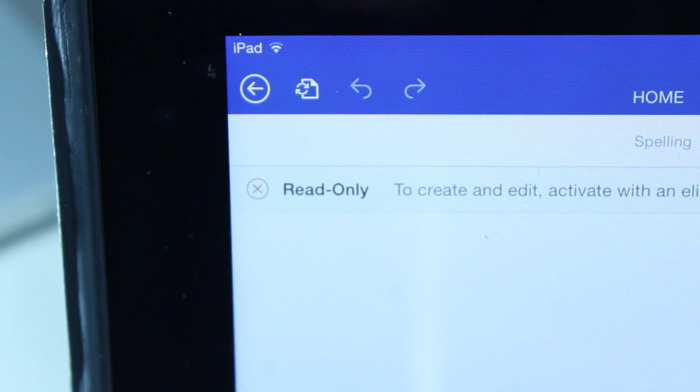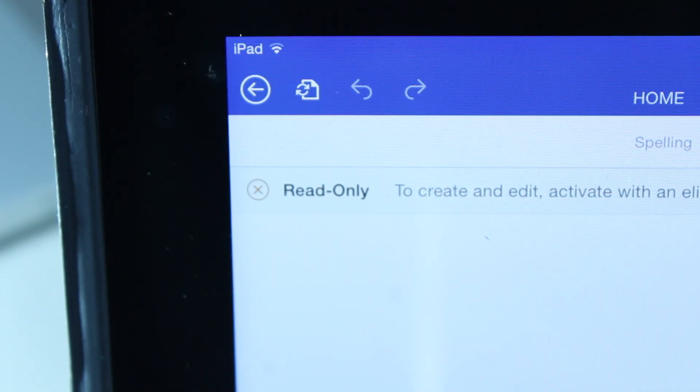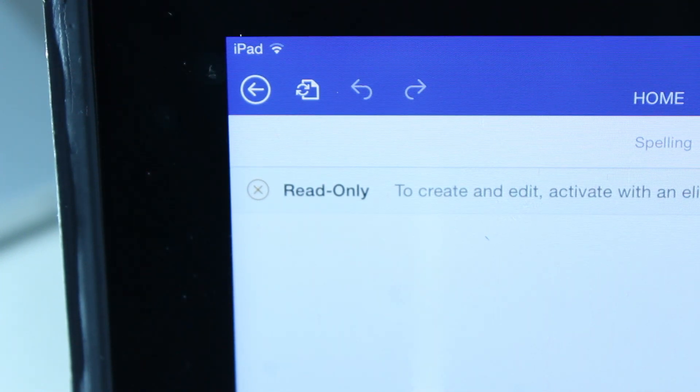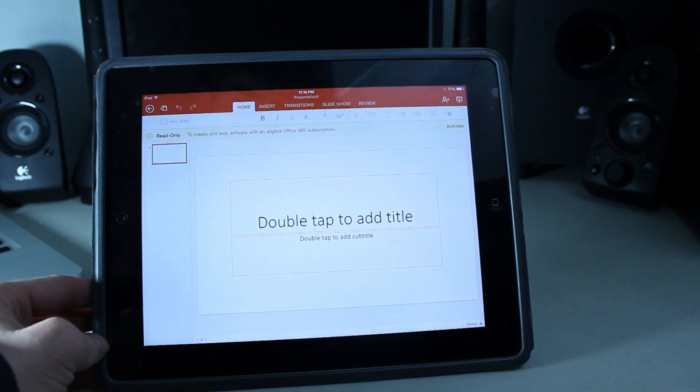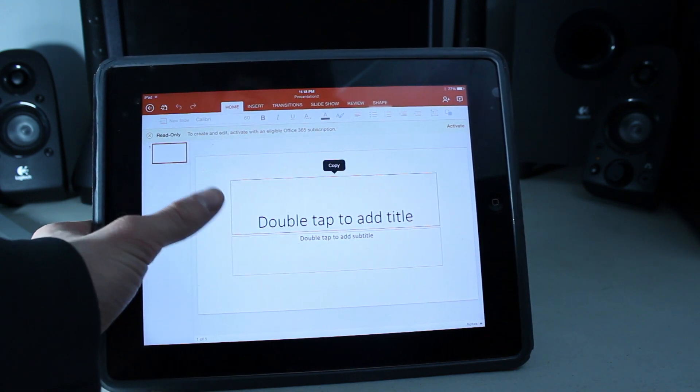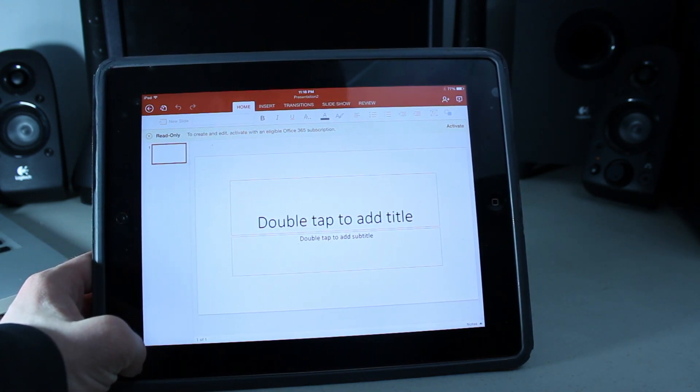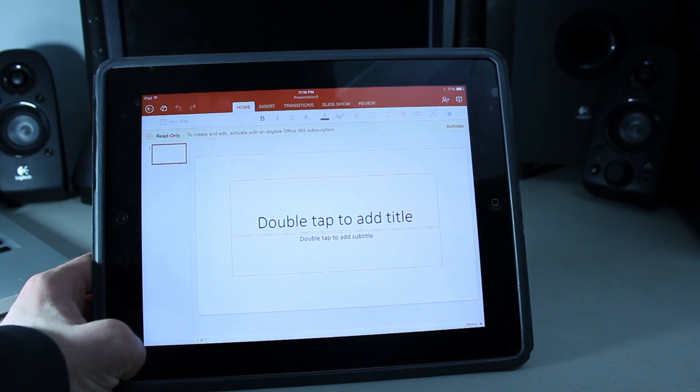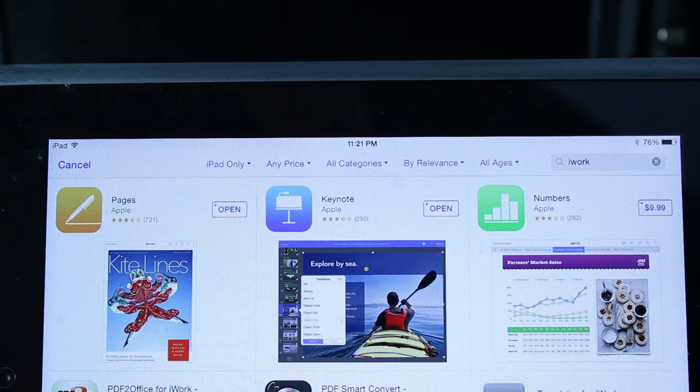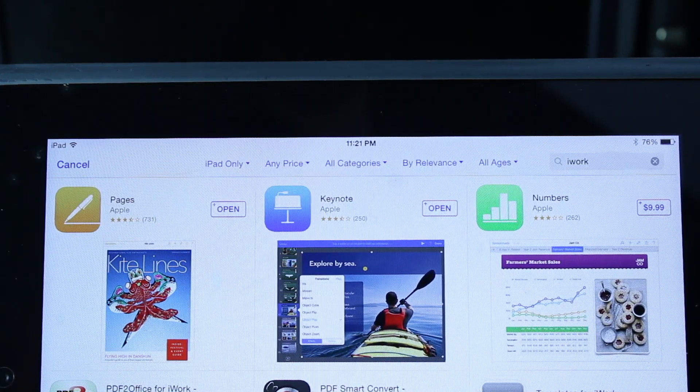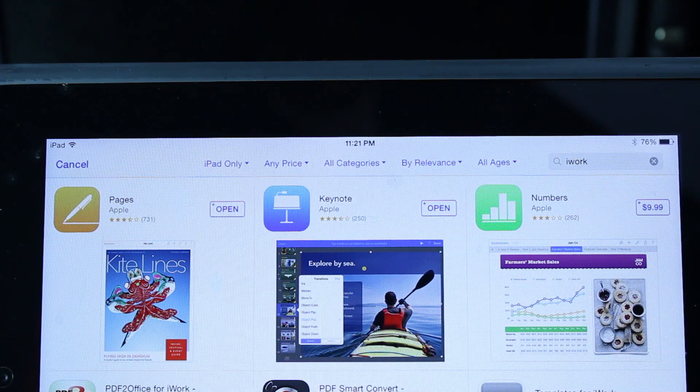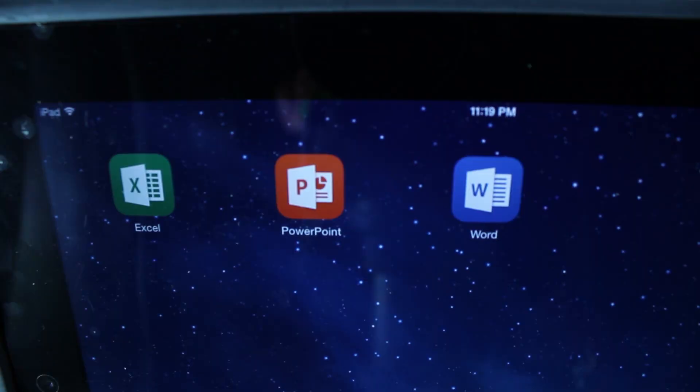If you don't pay for the service, then you can only read documents, which is kind of unfortunate. If you already have the subscription, Word, Excel, and PowerPoint might be a great option on your iOS device. But for me, I'm going to stick with Pages, Numbers, and Keynote, because I don't have to pay a yearly fee or a monthly fee for that matter.